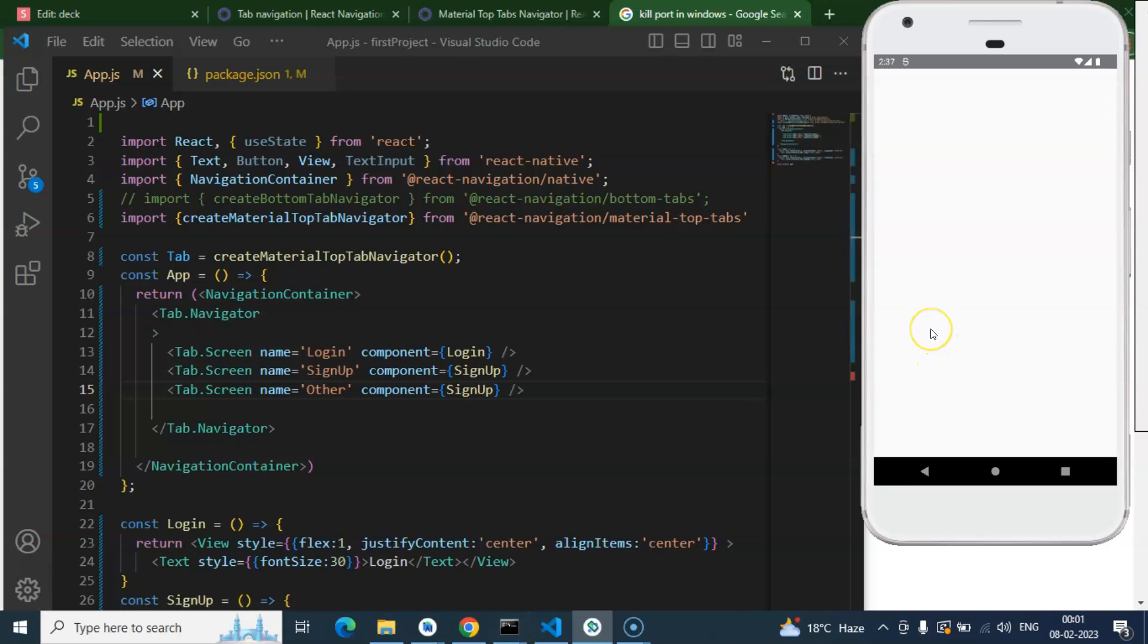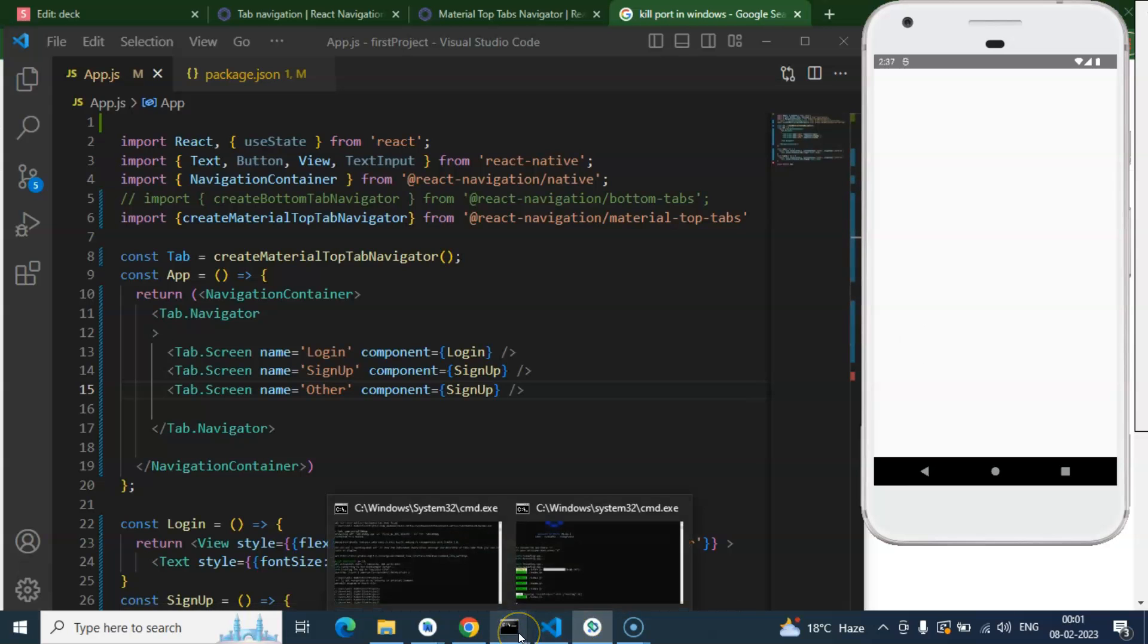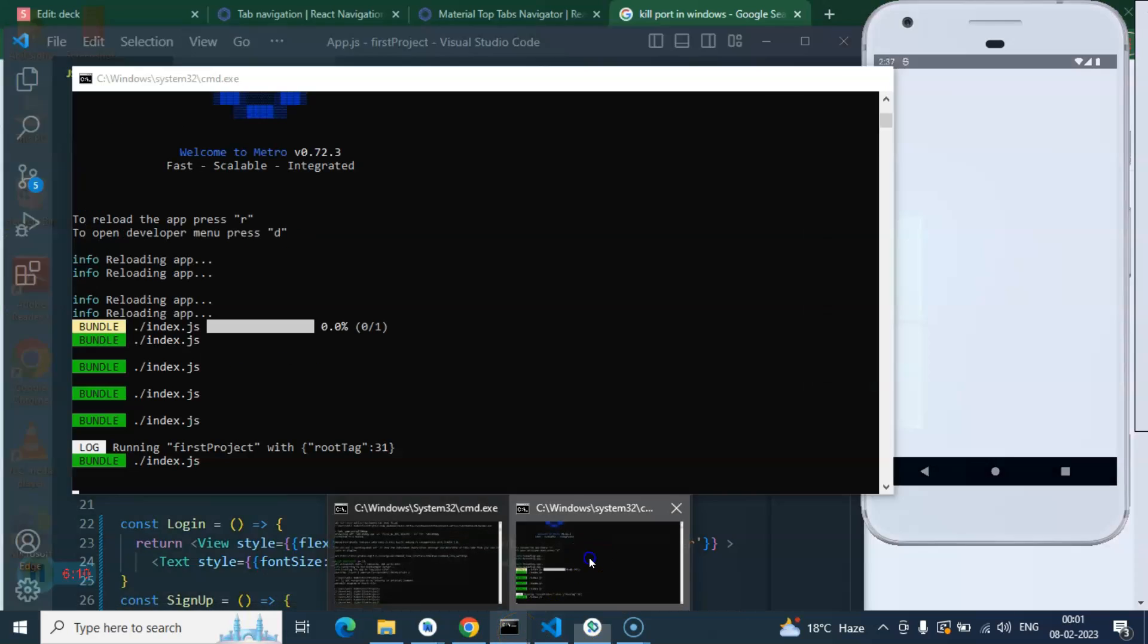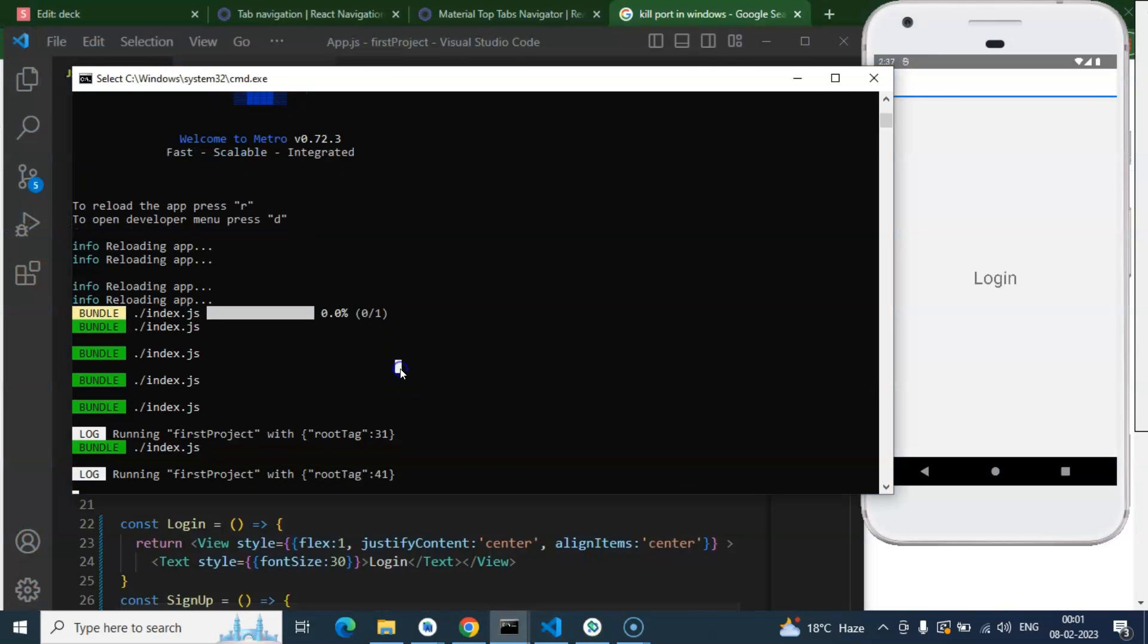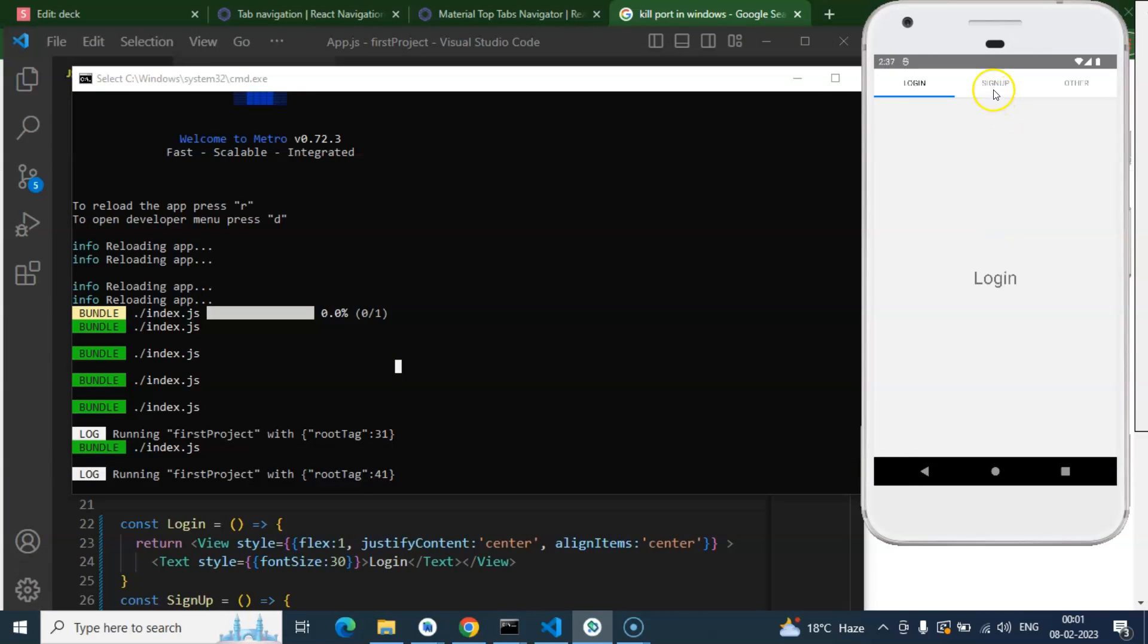Now let's just refresh it, or you can simply press double R on your screen to refresh. Here we can see we got the three tabs.